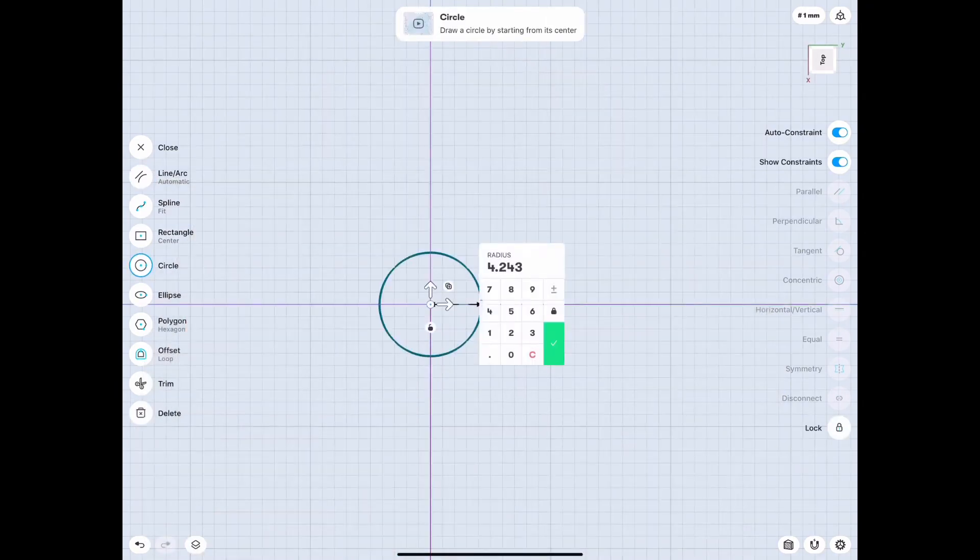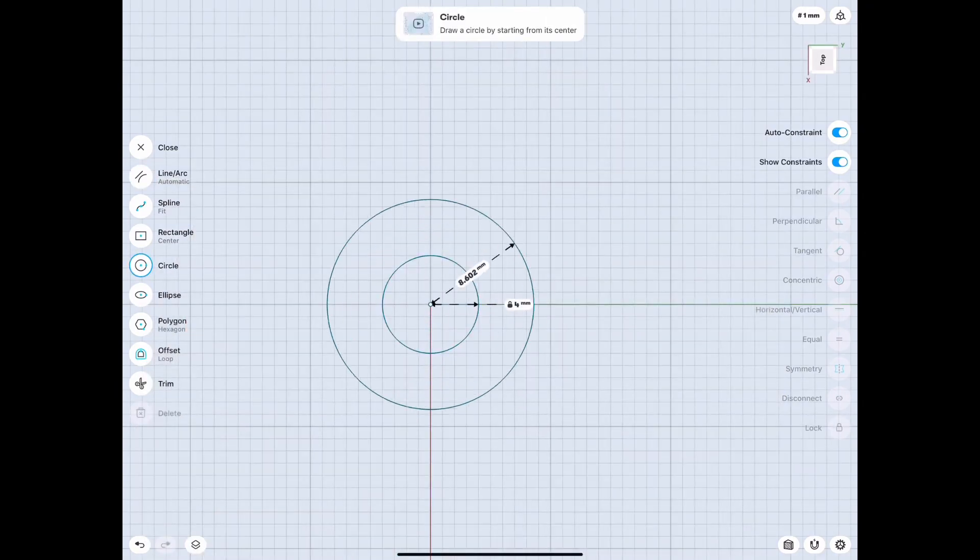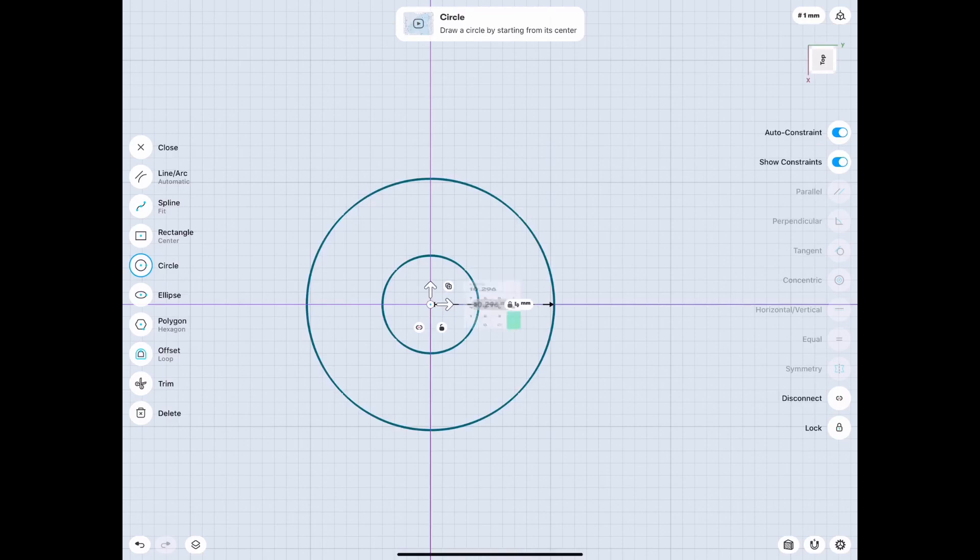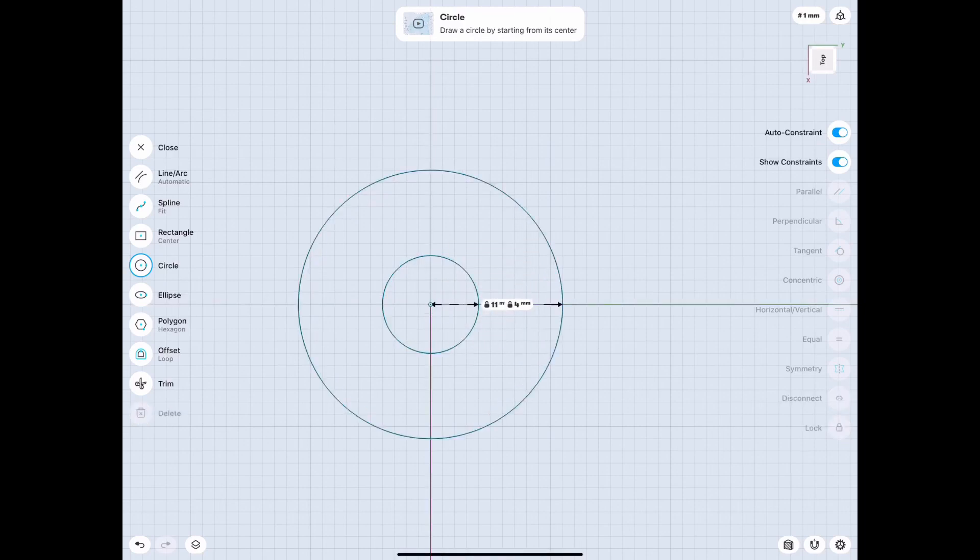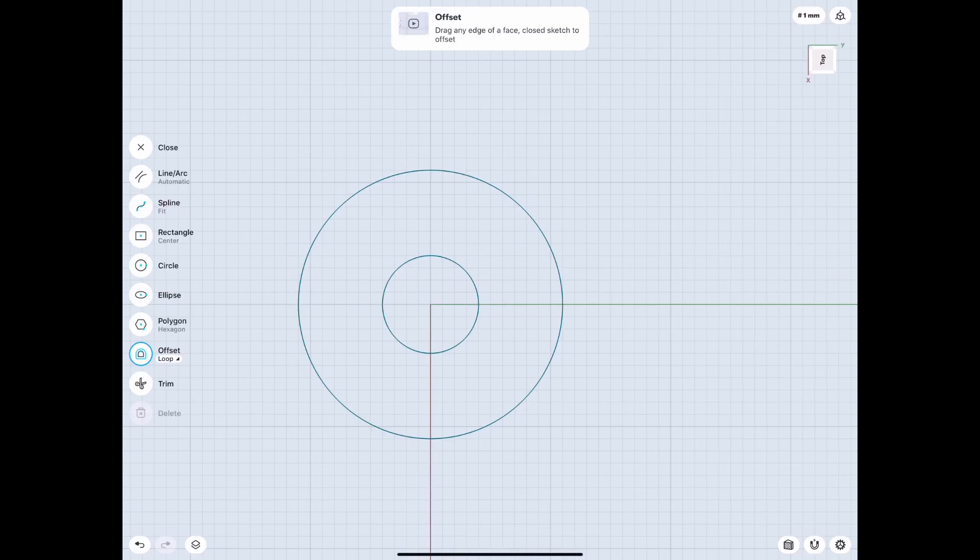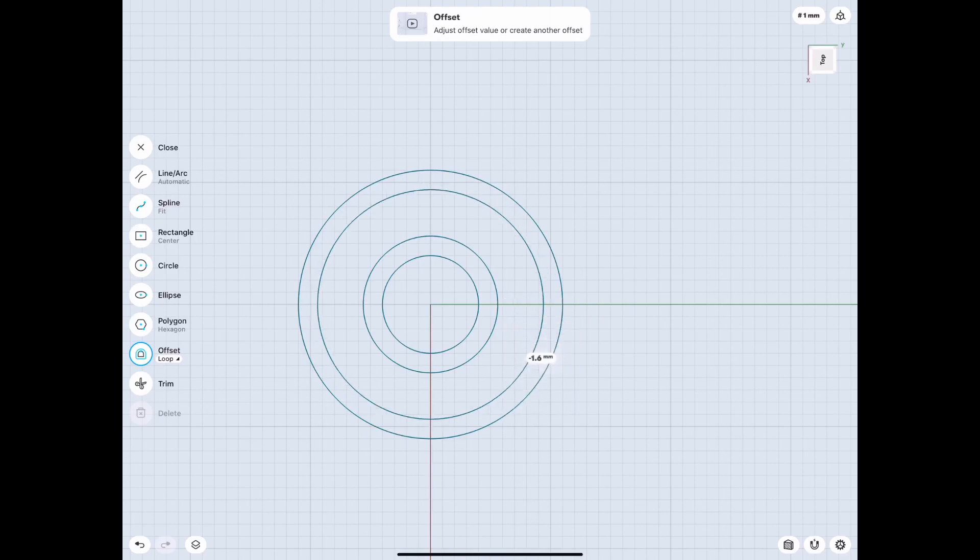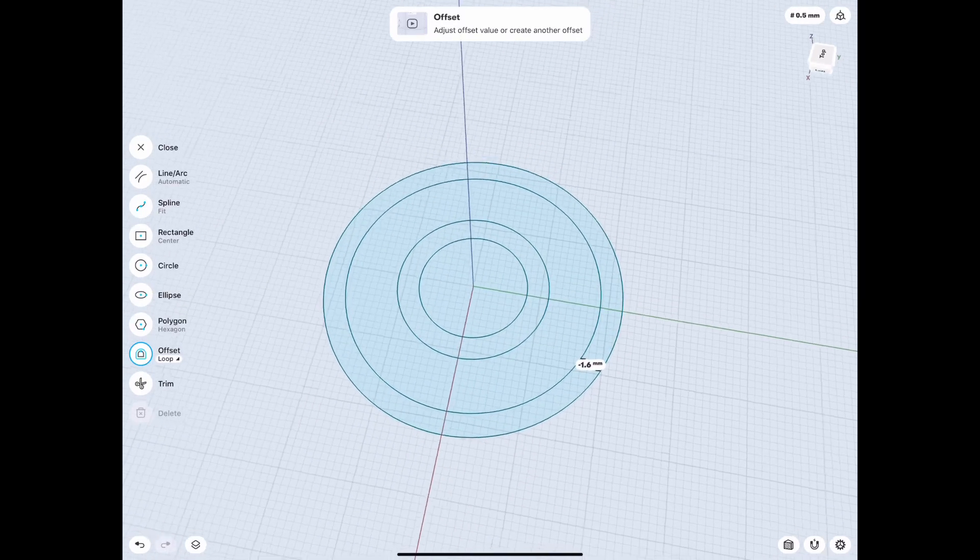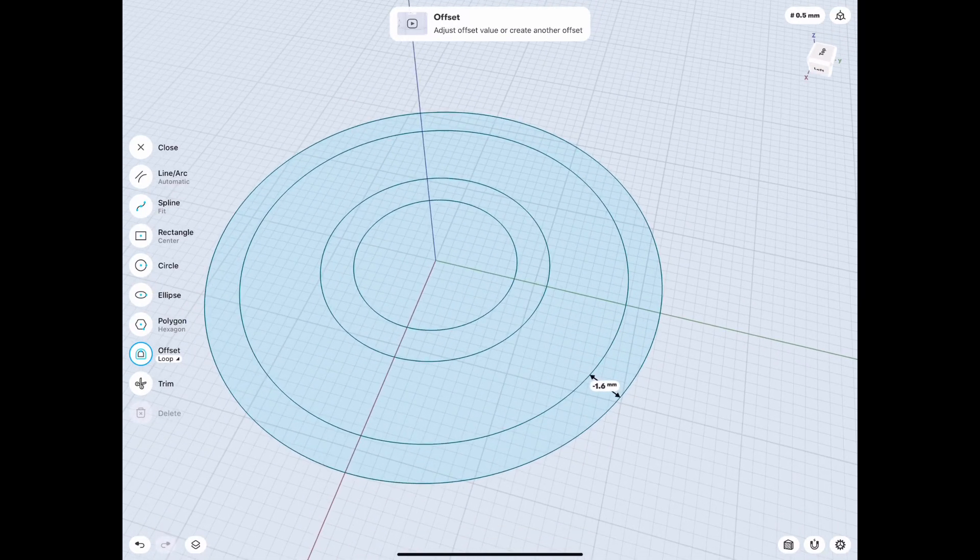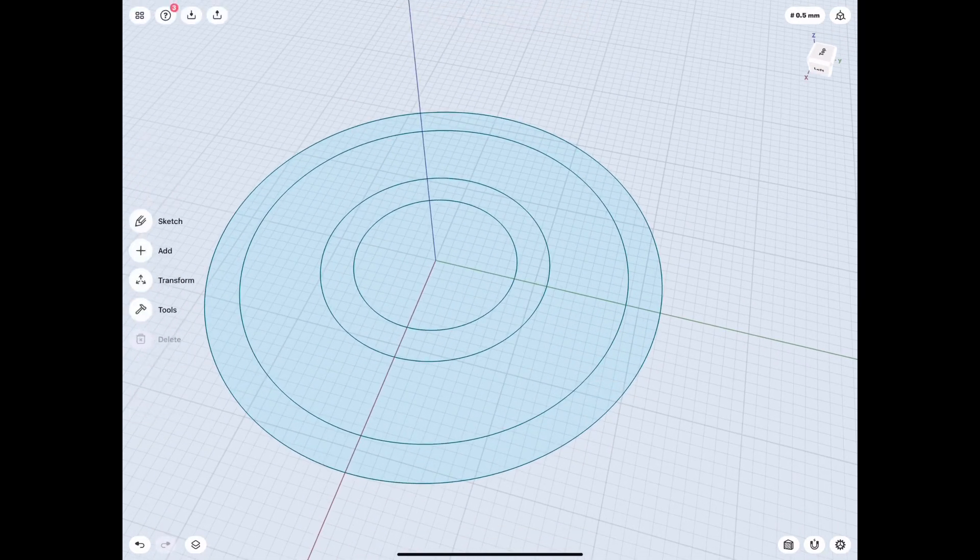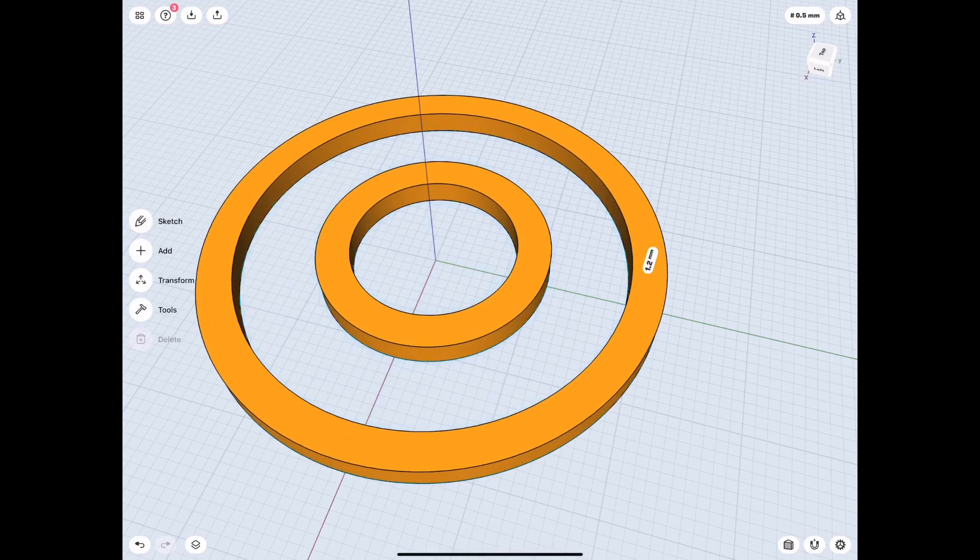So we're going to start out by making the circles. The inner is 8 millimeters and the outer is 22 millimeters for the 608, and making it 1.6 millimeters offset just because for a 3D printer that's four layers of a 0.4 millimeter nozzle.